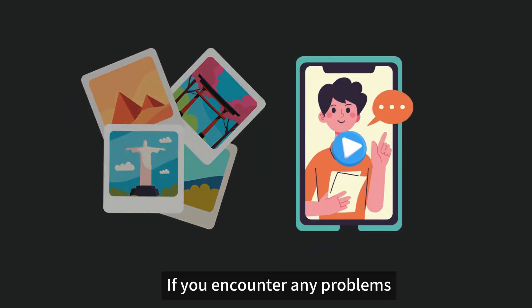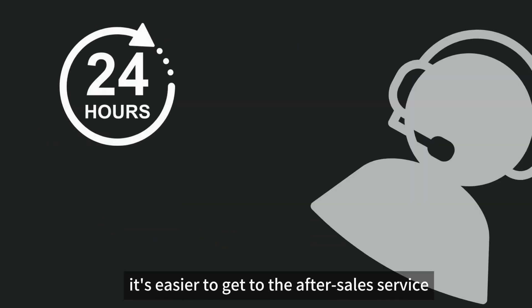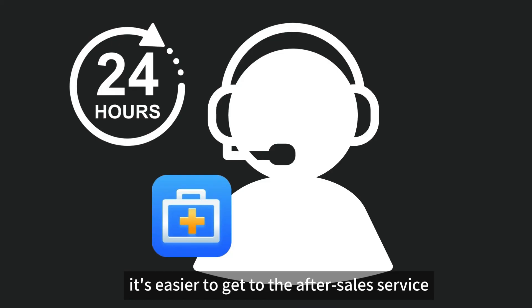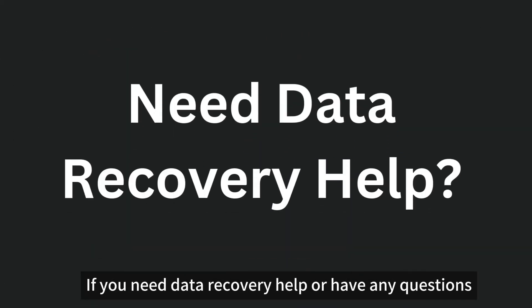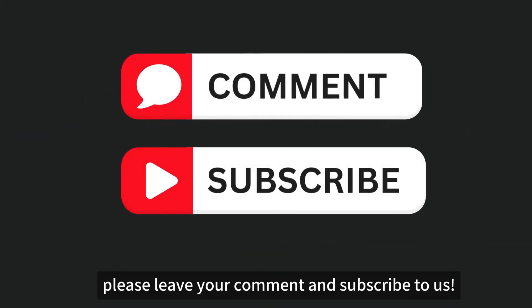If you encounter any problems, it's easier to get to the after-sales service. If you need data recovery help or have any questions, please leave your comment and subscribe to us.